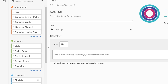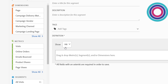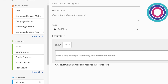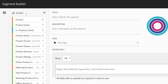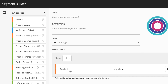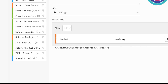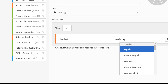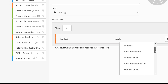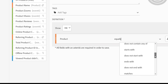I'll take the product example first. Let's say you want to look for visitors who have purchased more than five products within a particular order. Because we want to look within a particular order, we're going to use the hit container segment. Then we'll bring over the product dimension and choose the distinct count criteria.